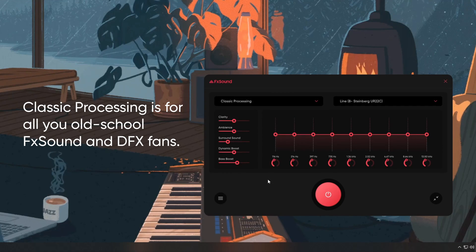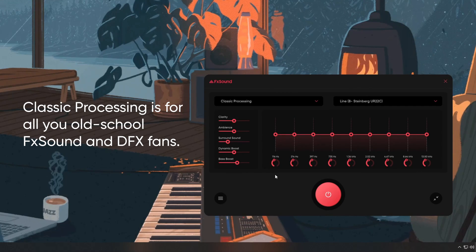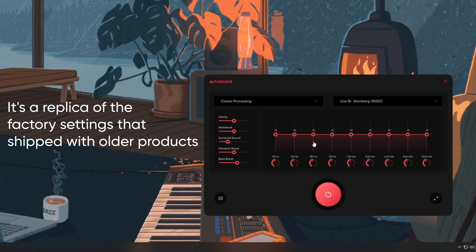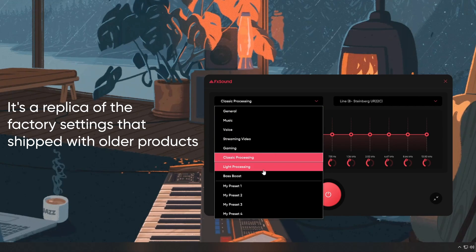Classic processing is for all of you old-school FX Sound and DFX fans. It's a replica of the factory settings that shipped with older products.